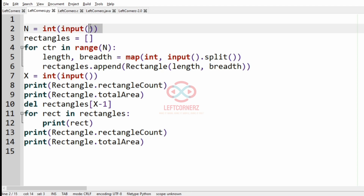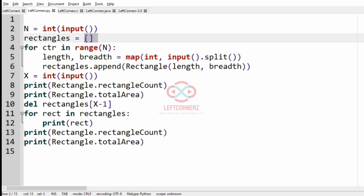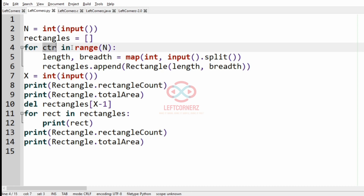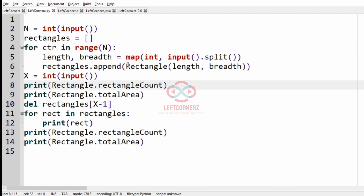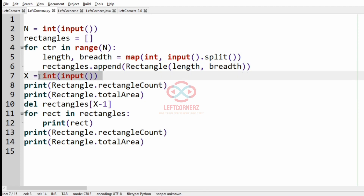Now let's see how to solve this program. First we get the total number of rectangles as integer N, then we have a list for the rectangles. We iterate over a counter in range of N and get the length and breadth, then append the length and breadth to the class Rectangle. Then we get the integer X.